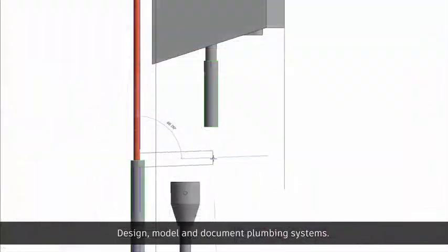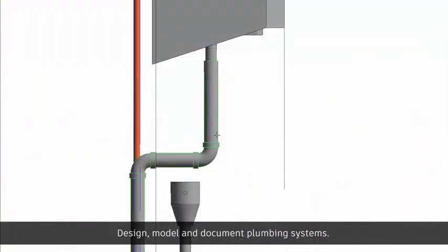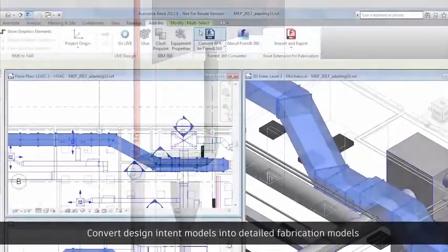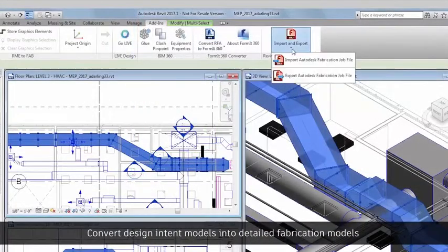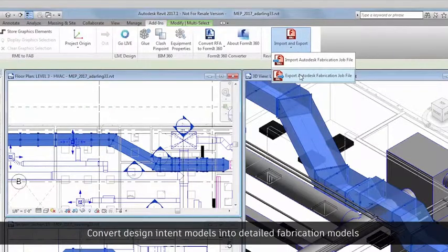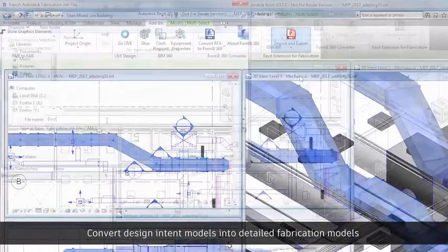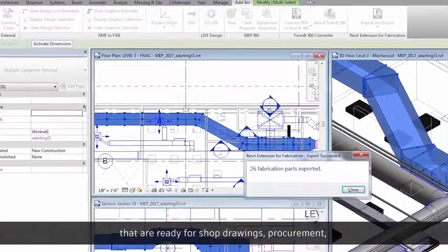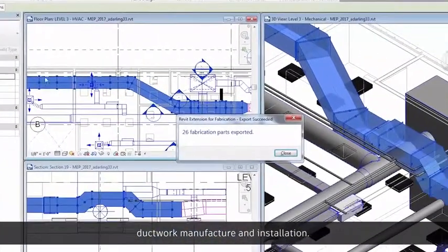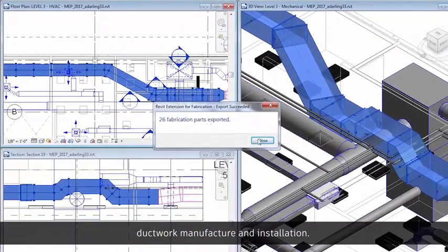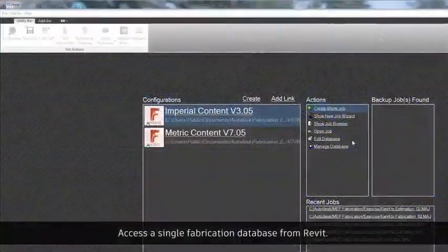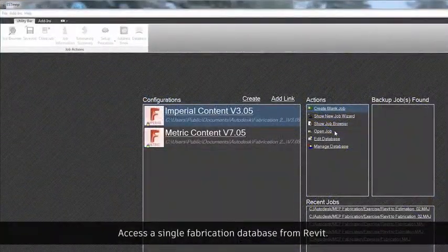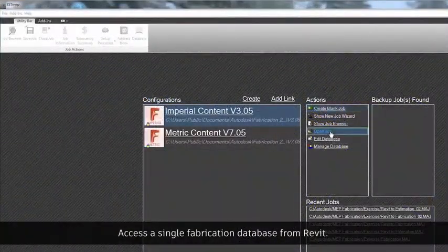Design, model, and document plumbing systems. Convert design intent models into detailed fabrication models that are ready for shop drawings, procurement, ductwork manufacture, and installation. Access a single fabrication database from Revit.